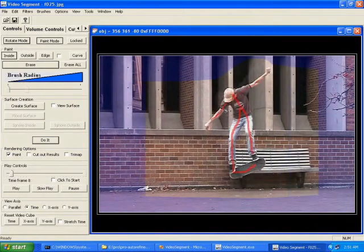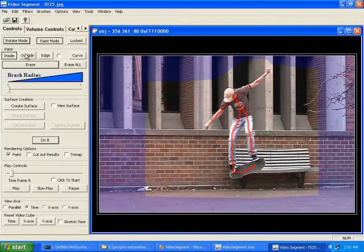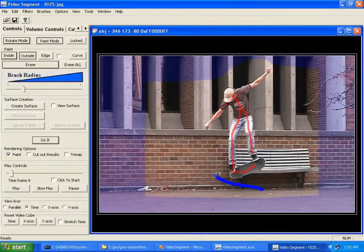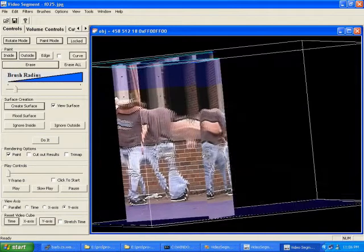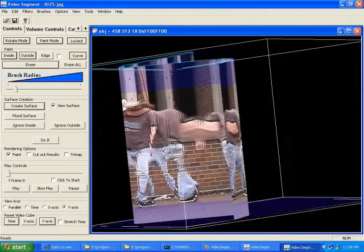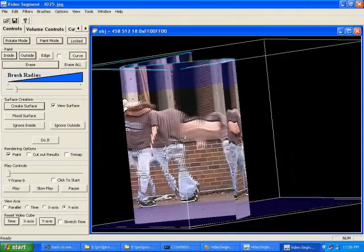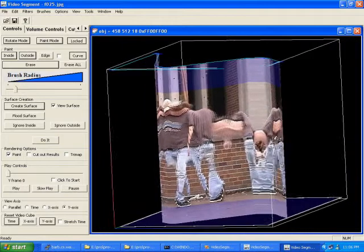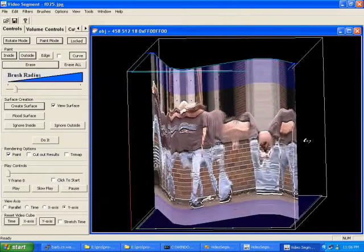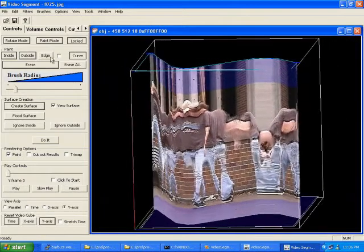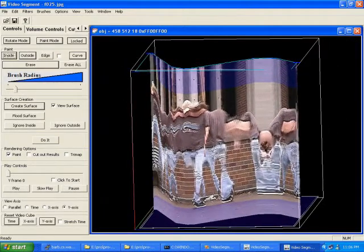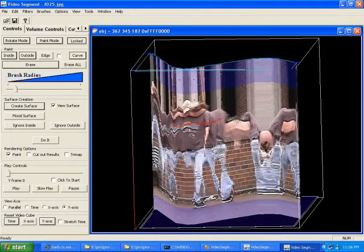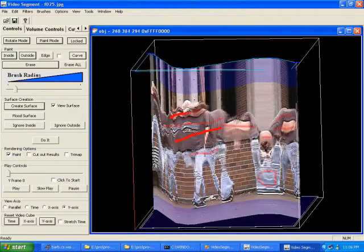On one frame, we mark foreground pixels with red paint and background pixels with blue paint. We can also create a curve slice through the character and paint directly on it. In this way, we mark the skateboarder through both space and time with a single stroke.